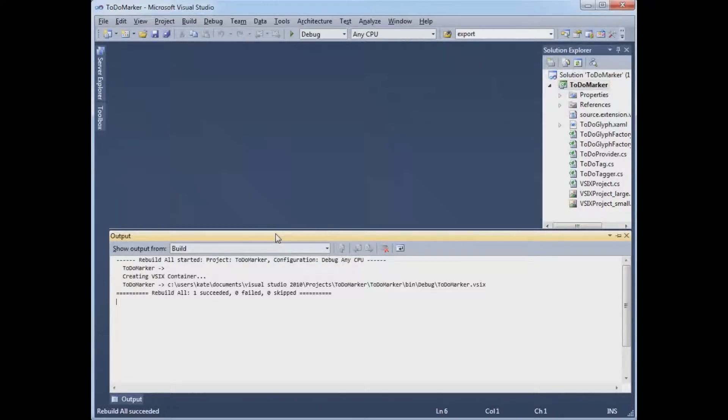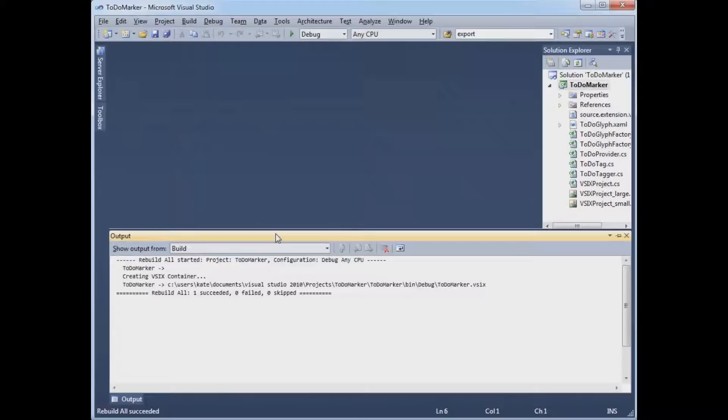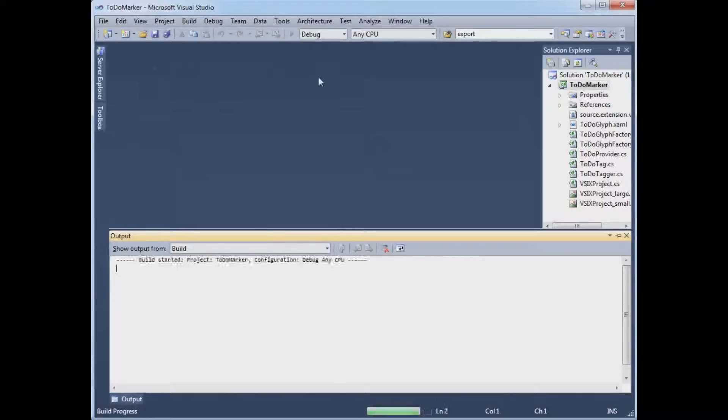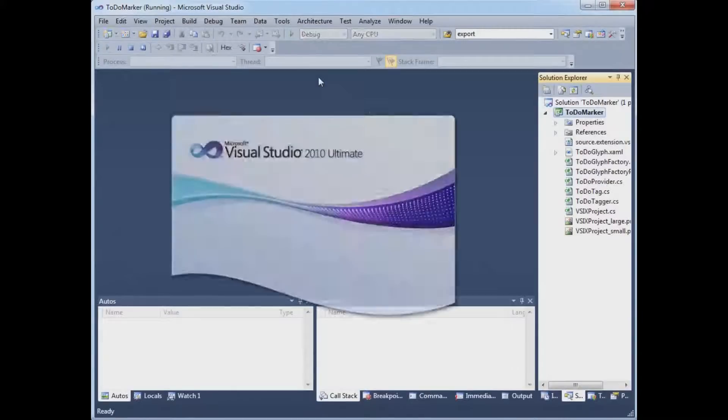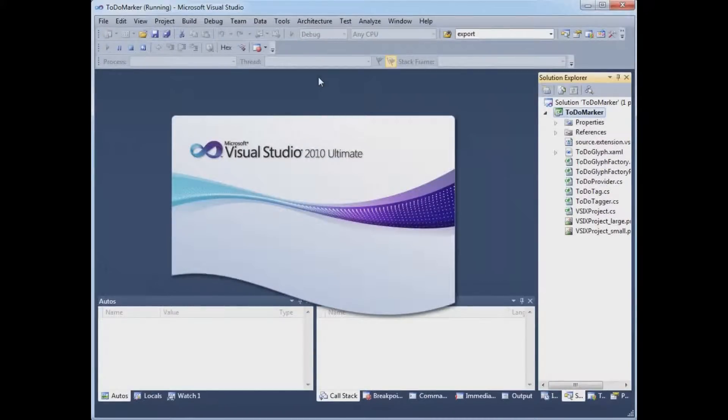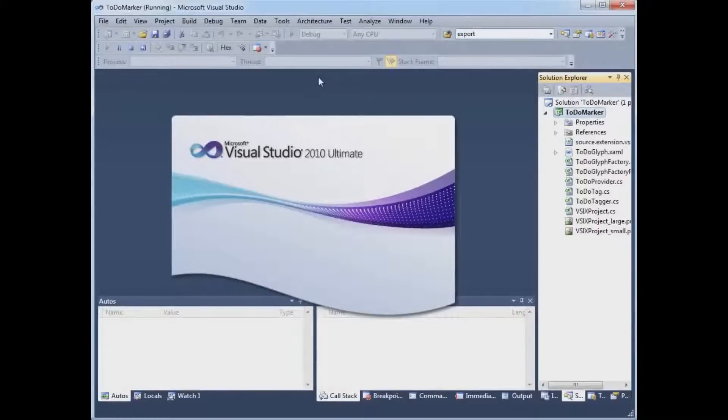And one of the big changes for how you work with extensions in Visual Studio is how much simpler it is to test and debug your extension. So it's simply a matter of pressing F5 or clicking the equivalent toolbar button. And what happens is another version of Visual Studio launches.